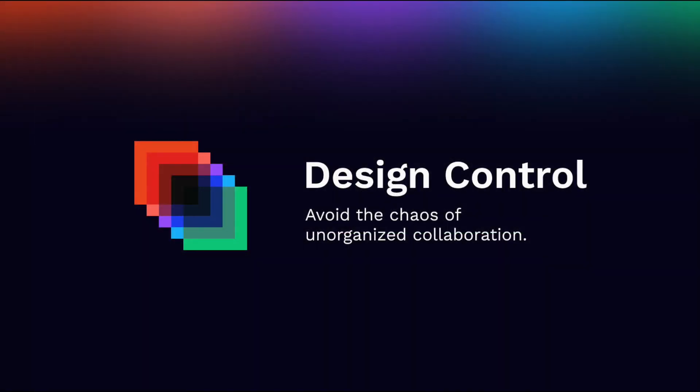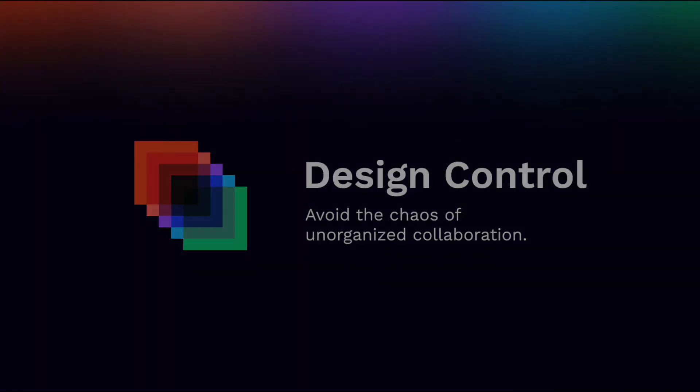With Design Control, you avoid the chaos of unorganized collaboration in Figma.